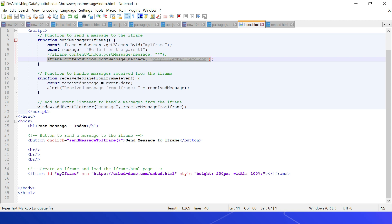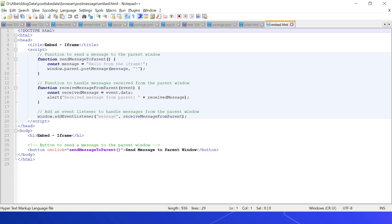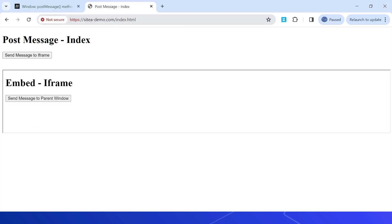In embed.html, the sendMessageToParent method sets the message to 'Hello from the iframe' and calls window.parent.postMessage(message, targetOrigin) — you can specify the parent origin or use star. For receiving messages from the parent, window.addEventListener('message', receiveMessageFromParent) is set up, alerting event.data.